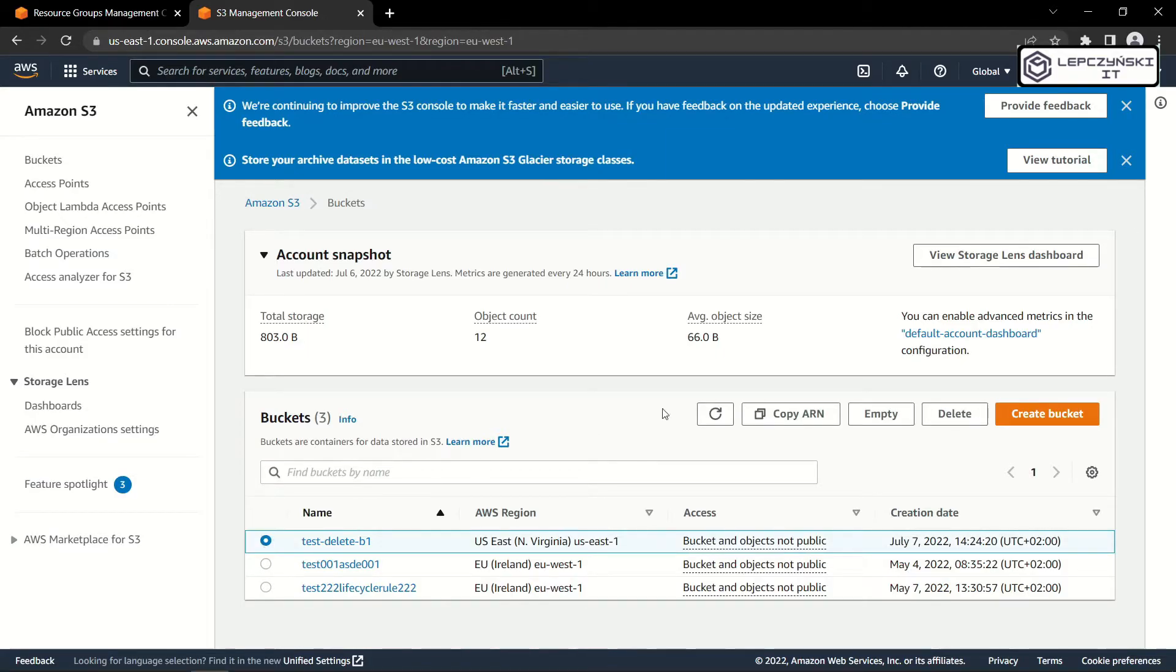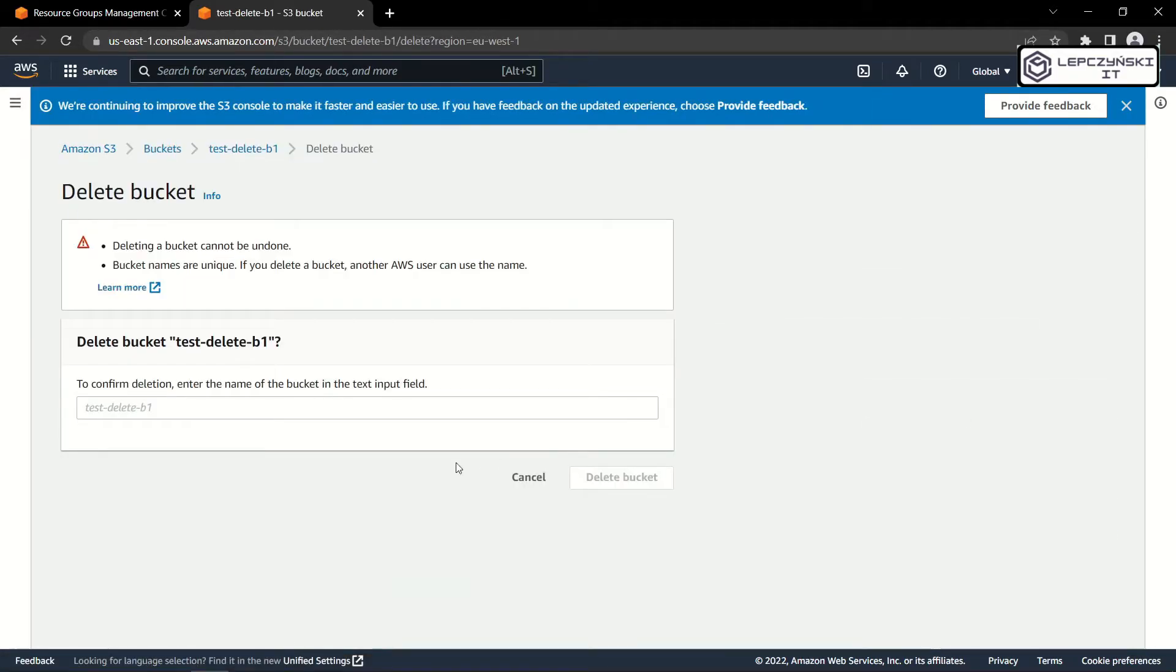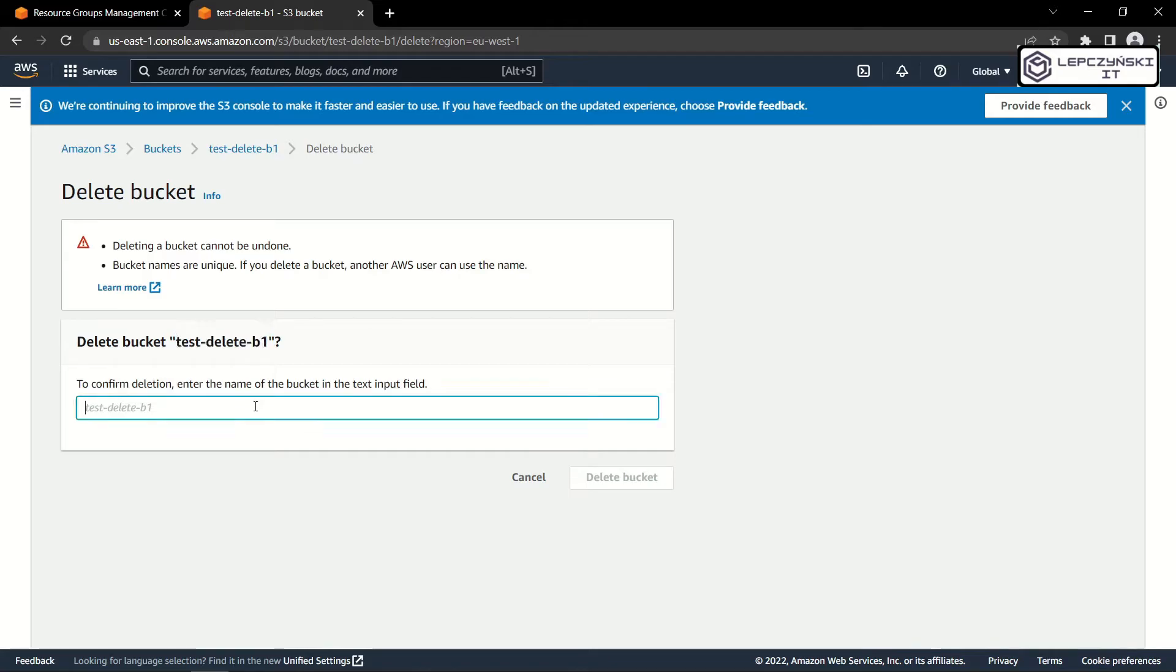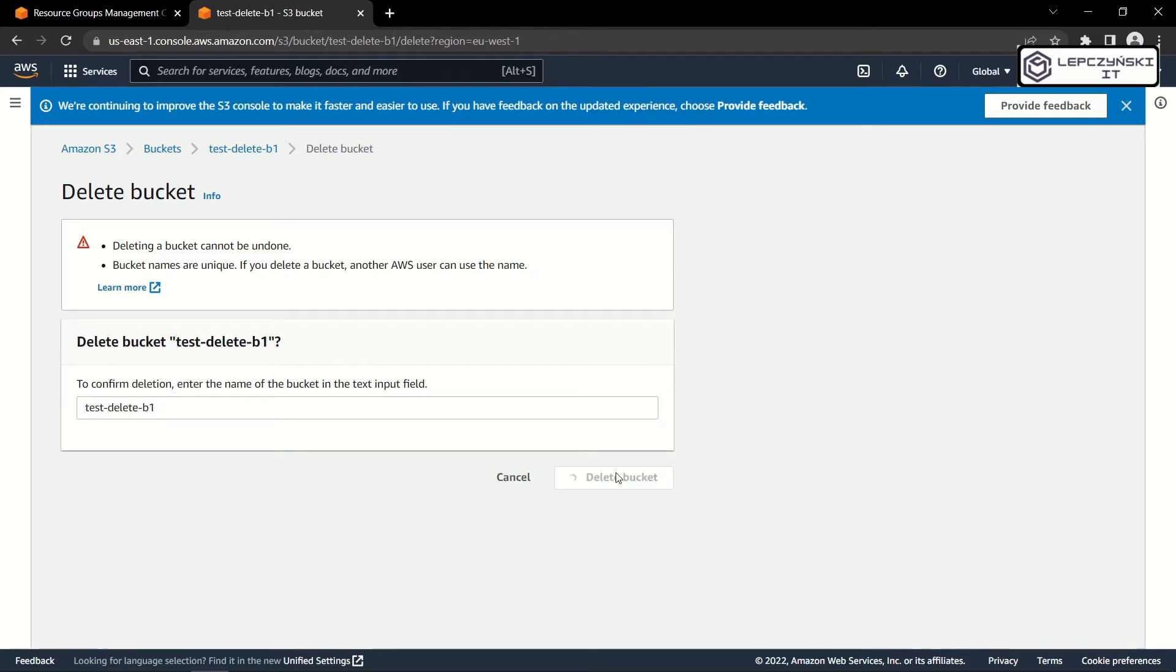And now I can, for example, delete this resource. Copy bucket name, paste, and delete.